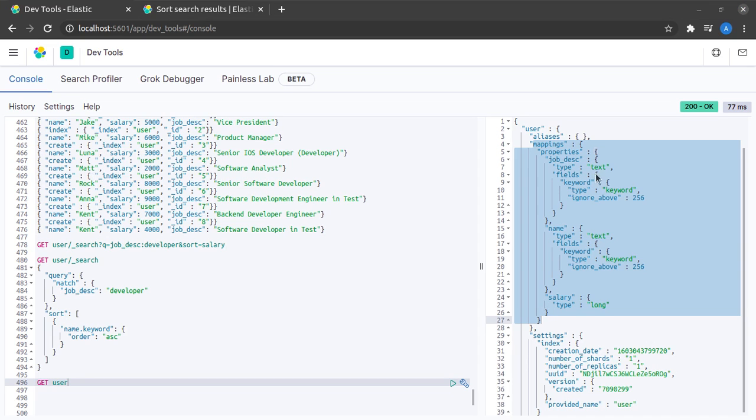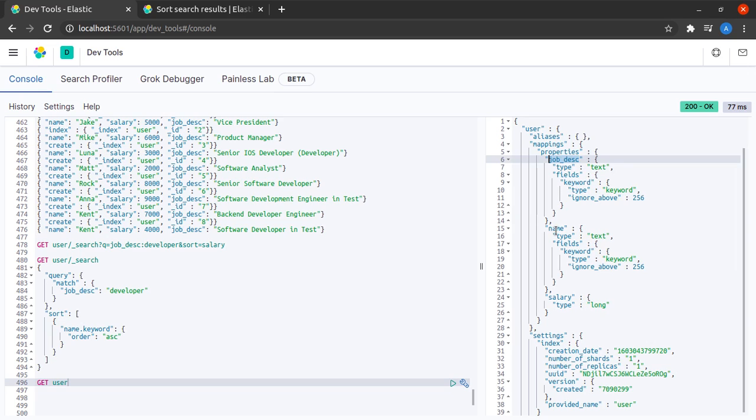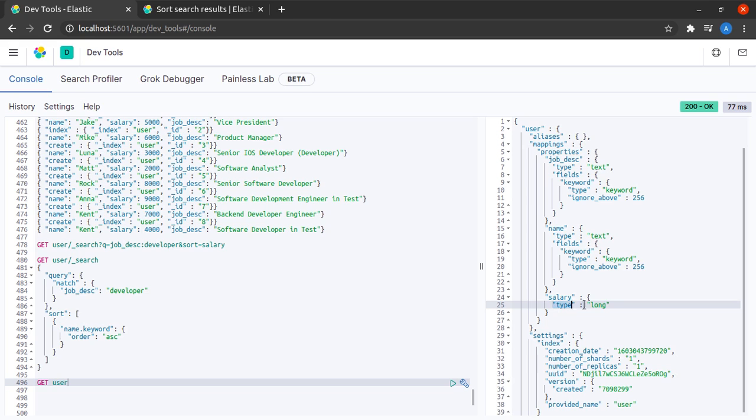Here I can see that I have three properties: job description, name, and salary. Salary is of type long which is a numeric type and we can easily sort on a numeric type.